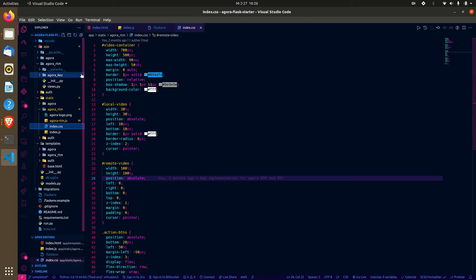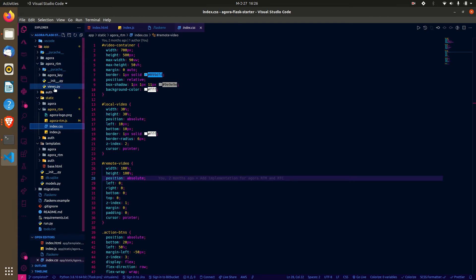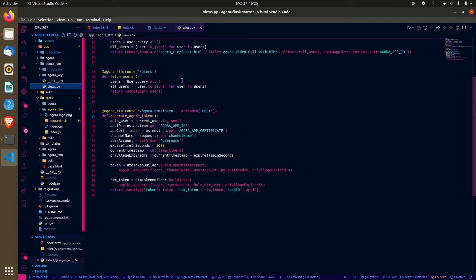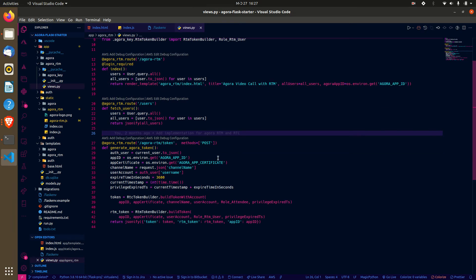This repository contains some other projects, but the focus will be on just the Agora RTM. Going to the views, I use Flask for the backend. The basic function of the backend, in relation to Agora, is to help us generate the token that we'll be using to join the call.